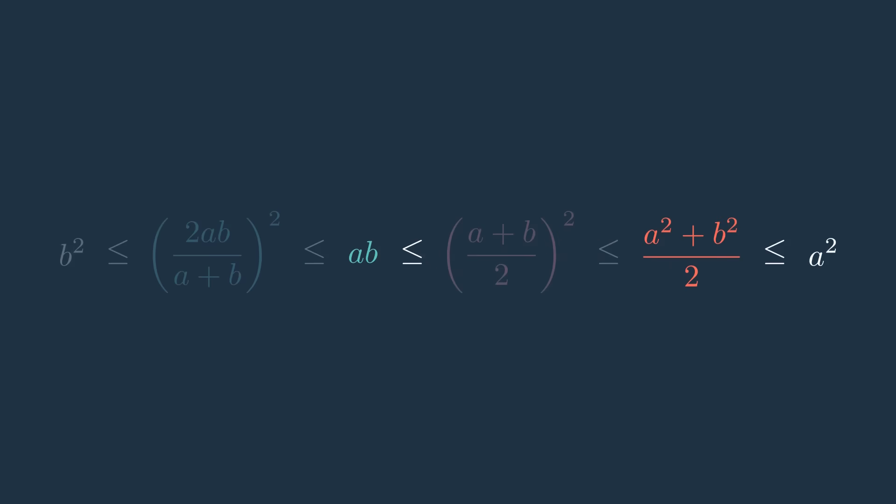This gives us ab is less than or equal to ((a plus b) divided by two) squared, which is less than or equal to one half (a squared plus b squared), advancing the chain of inequalities.